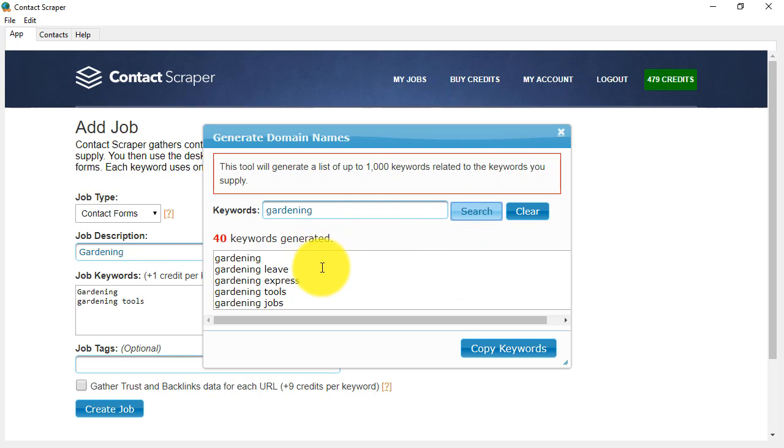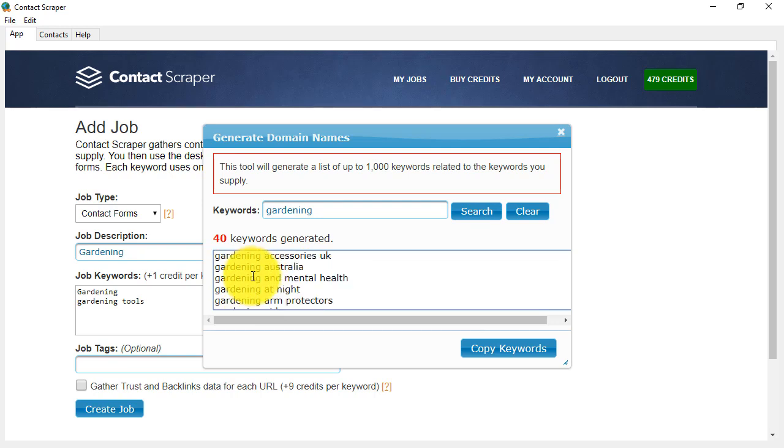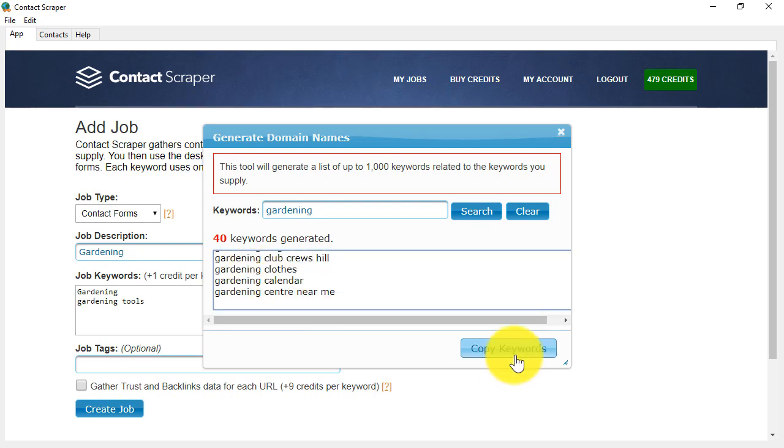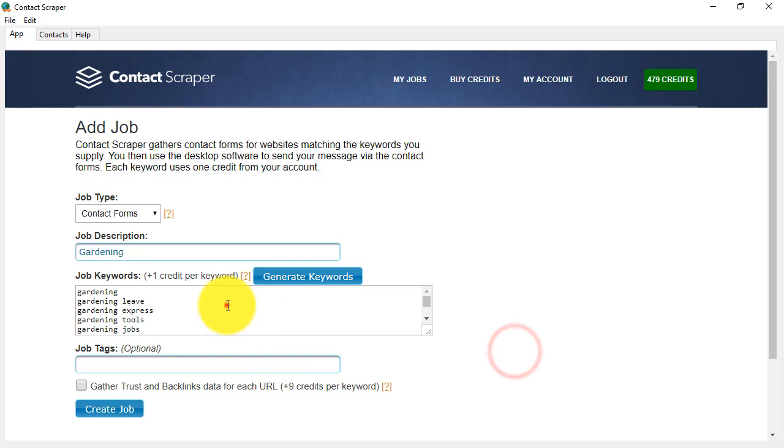Of course, the more keywords you use, the more credits you'll use. If you're happy with this keyword list, then you can click on Copy Keywords, and it will copy them over into the keyword list for the job.